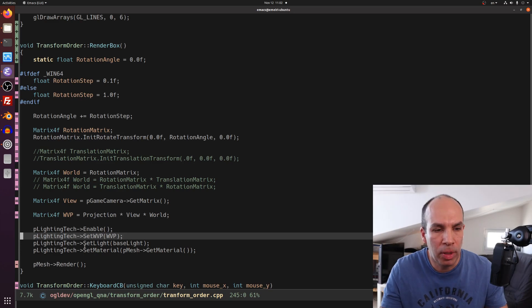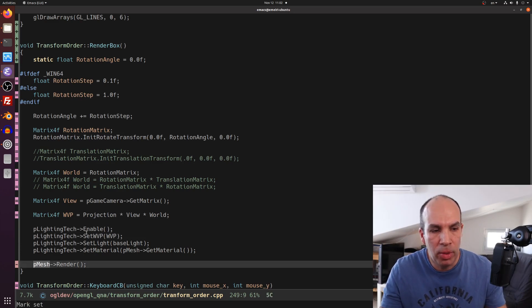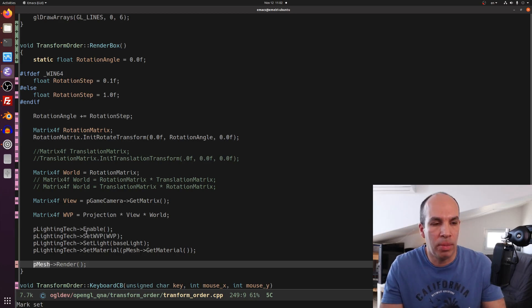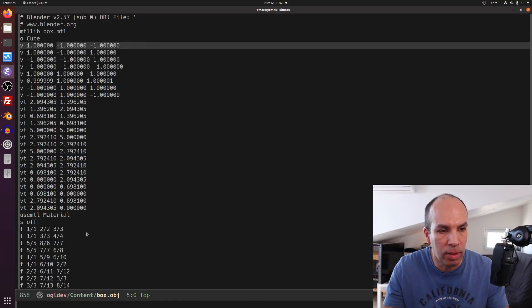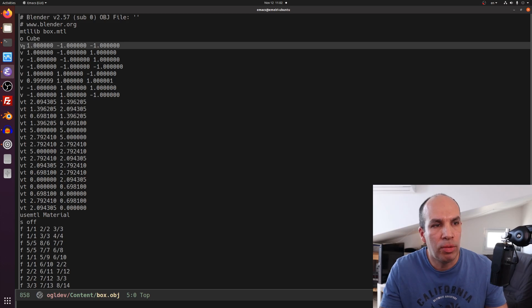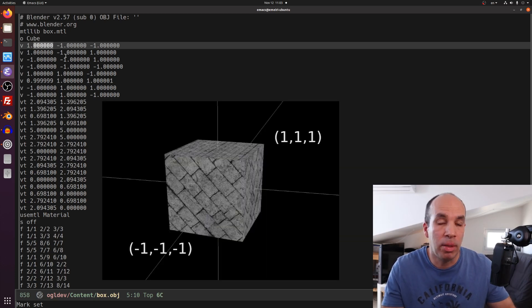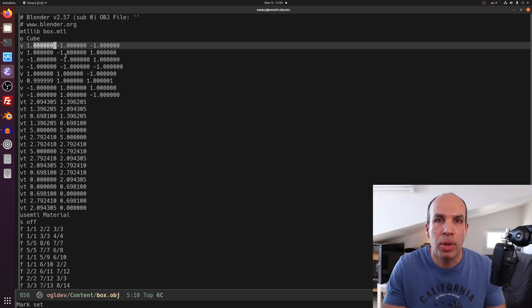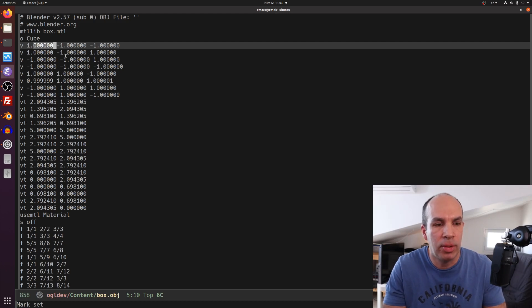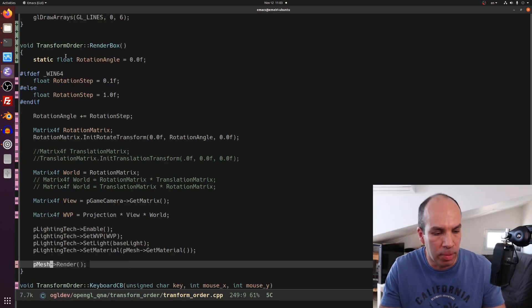After we set the WVP matrix into the shader, we render the box. I'm using a box model loaded from an OBJ file using Assimp — I have a tutorial about it and I'll put the link below. All the vertices are either one or minus one on their coordinates, so the box goes from (-1, -1, -1) up to (1, 1, 1), meaning the origin is located at the center of the box. You can create the same box by manually populating the vertex buffer and index buffer — I'm using this method because it is simpler.